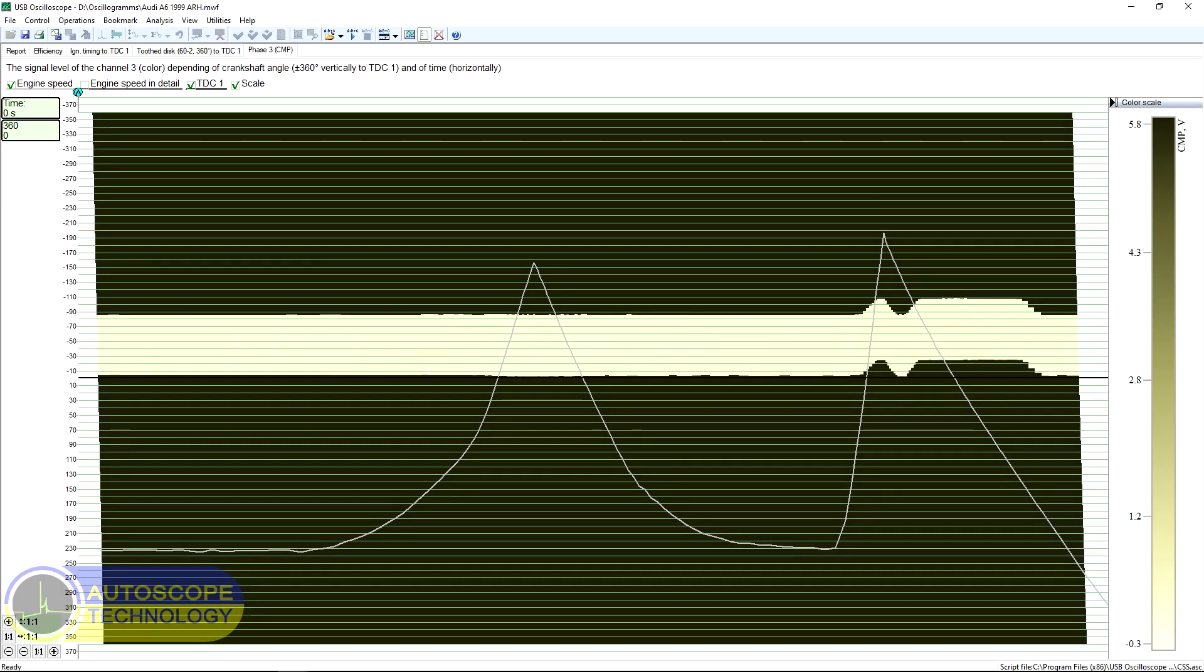Let's consider how the phase tab will look like if the angular position of the pulses of the investigated signal changes.